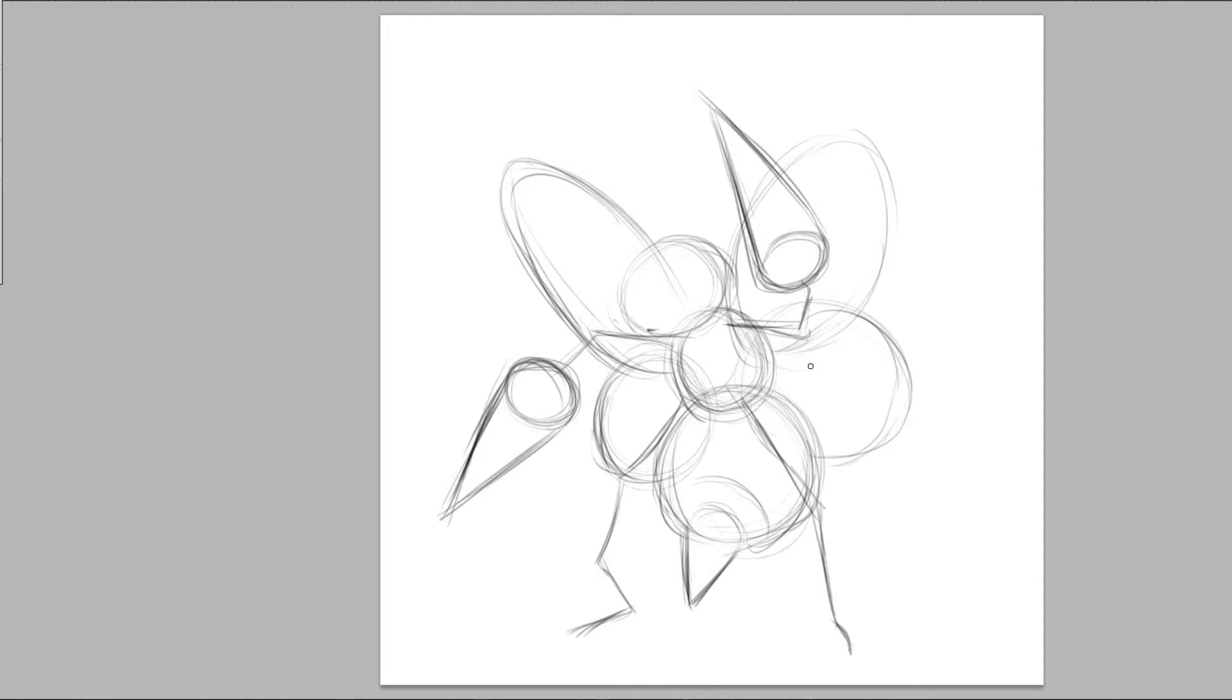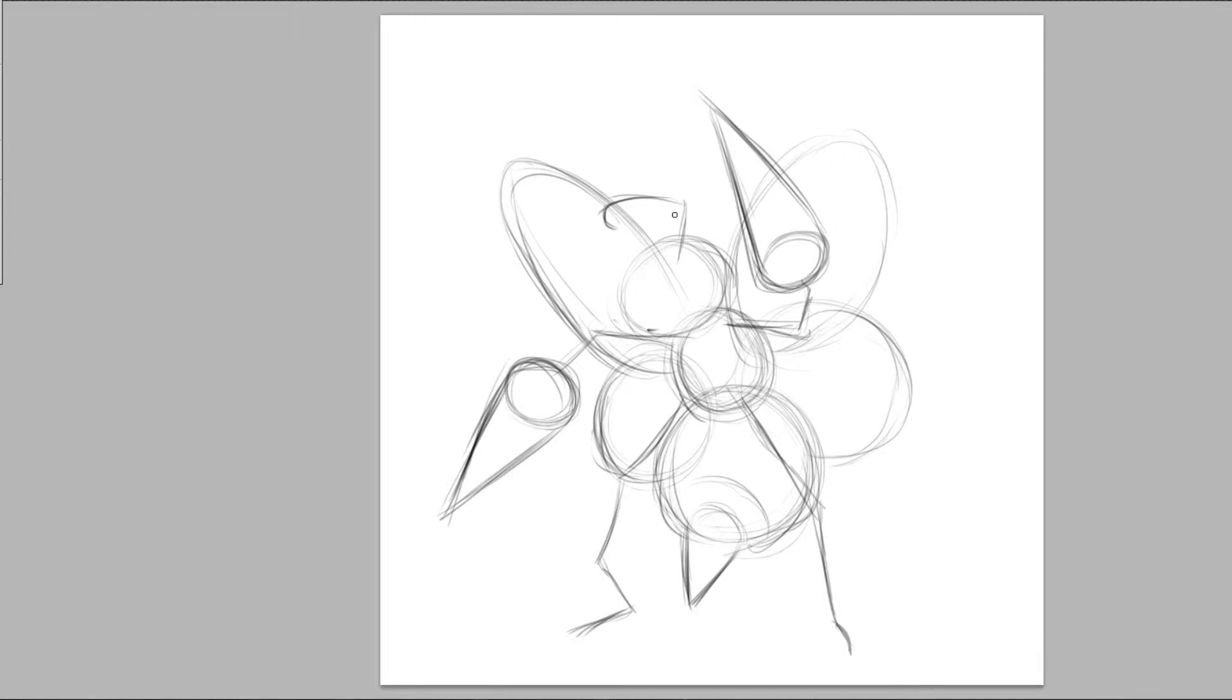So we have his two cone hands. Now we need to put in some antenna. Antennae. Okay, we're at a stage where it's blocked in enough that we can probably start adding in some nice details.